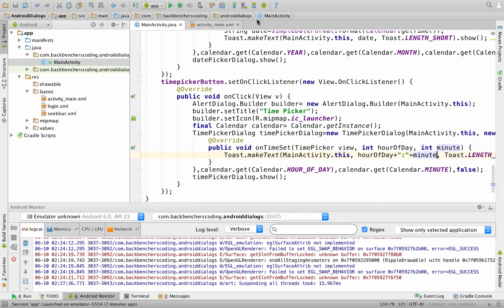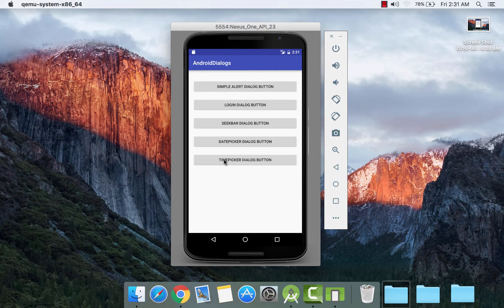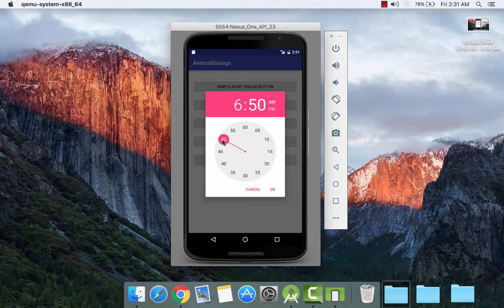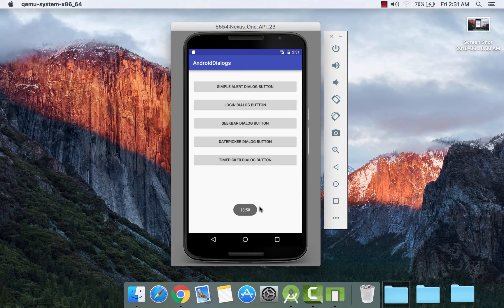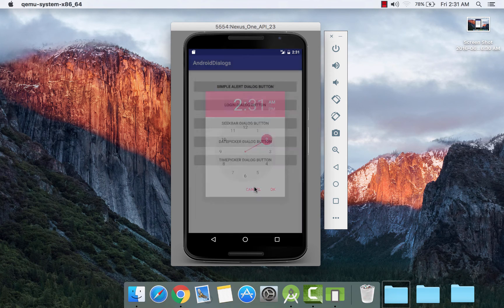Now save your code, run it, and click on OK. Here is our output — if we click on this button it gives us an option to select the hour; if we select 6 and select the minute as 50, then select PM and click OK, it generates the corresponding toast. If we cancel the dialog, the dialog closes.